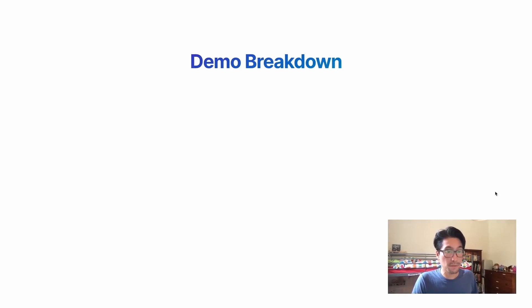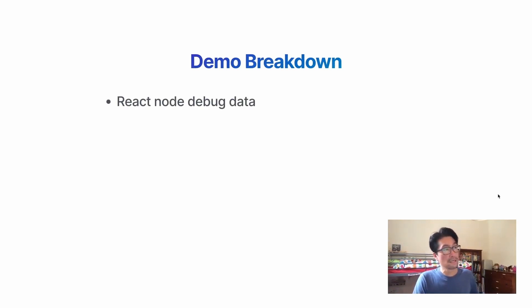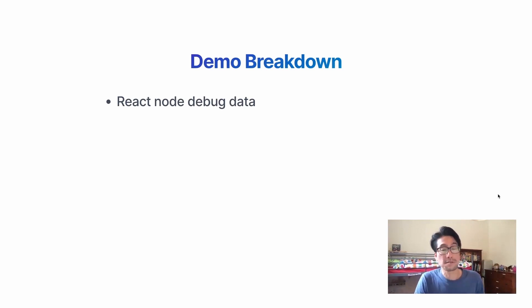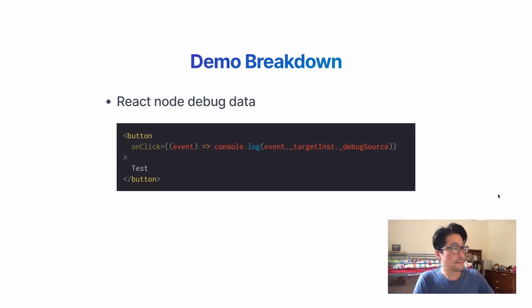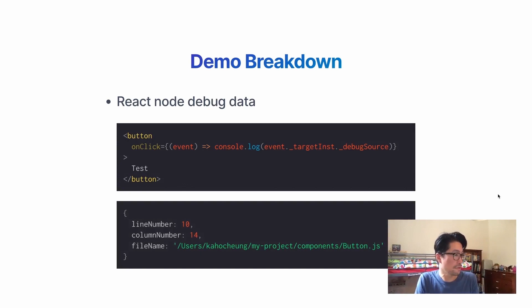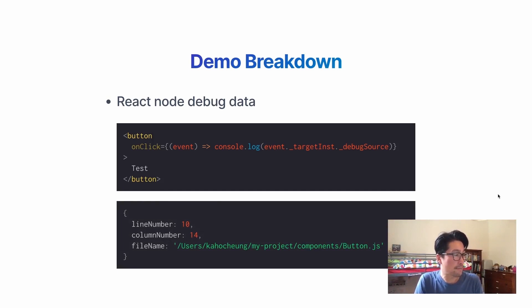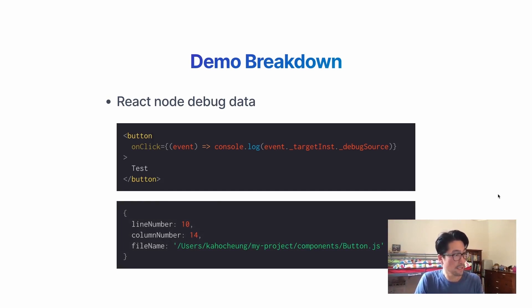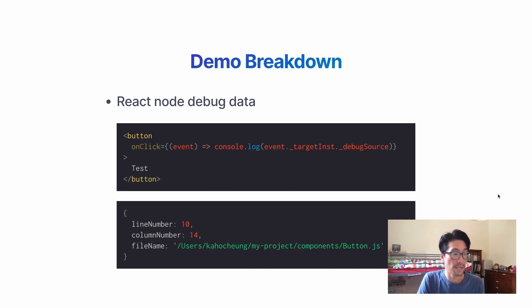So how is this possible? I'll give a little bit of a breakdown. I use React's debug data. And you can access it with code like this. Target instance debug source. Very, very useful. And it looks a bit like this. So for that particular element, the line number and the column number of that bit of code is described and also the direct absolute file path of the component. Super, super useful.